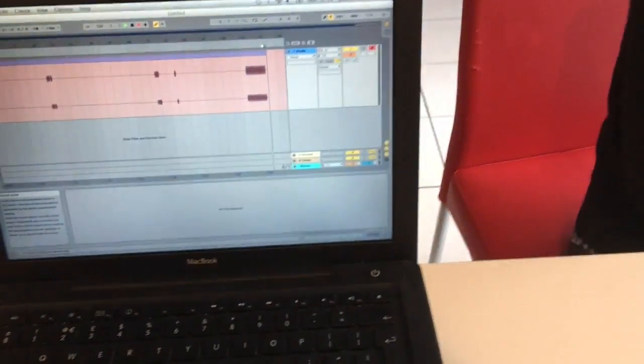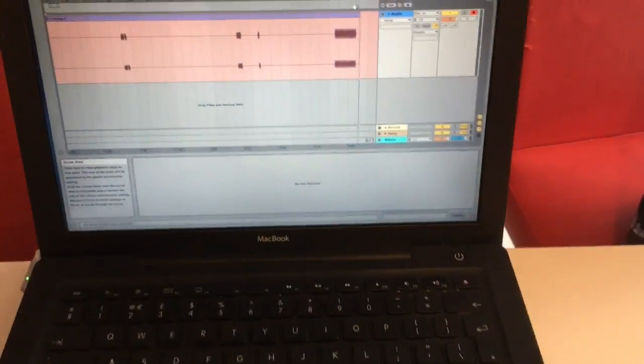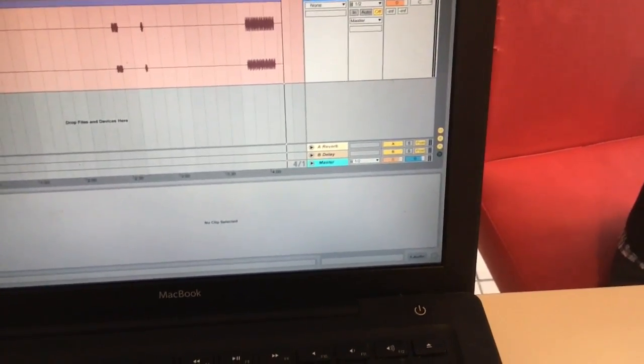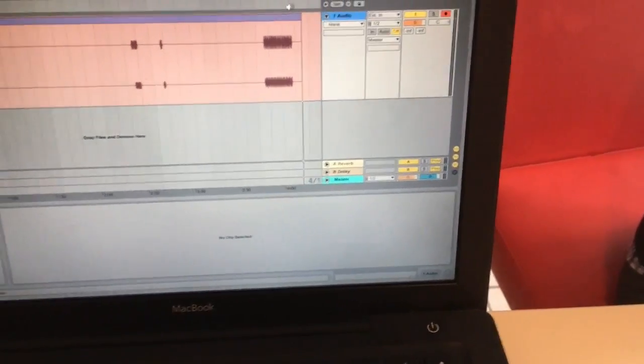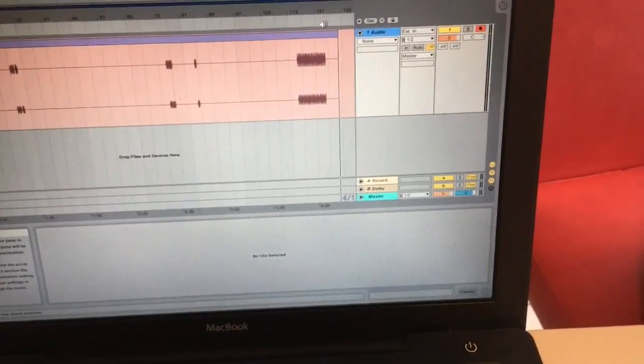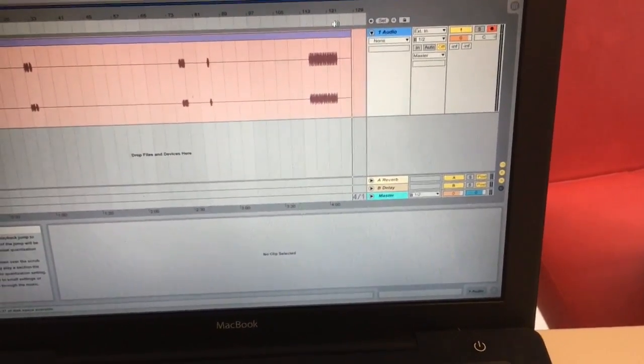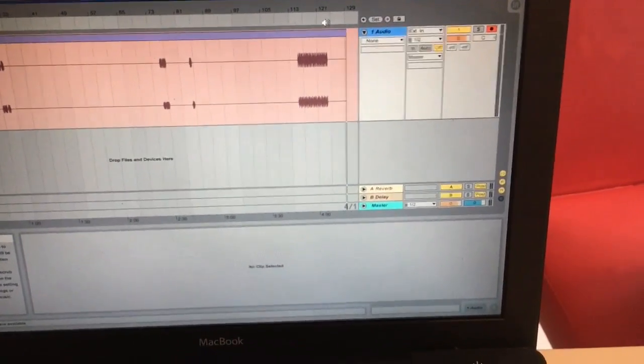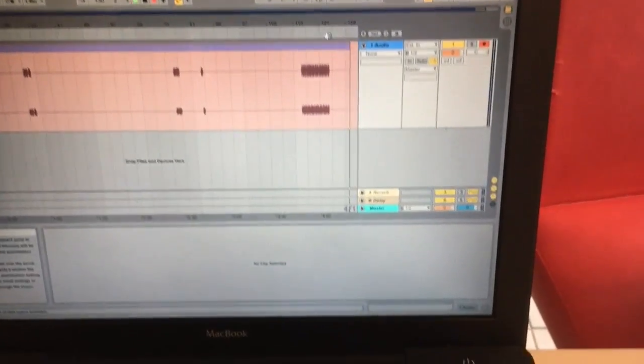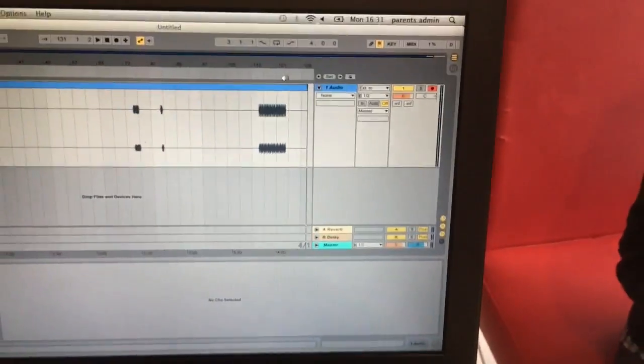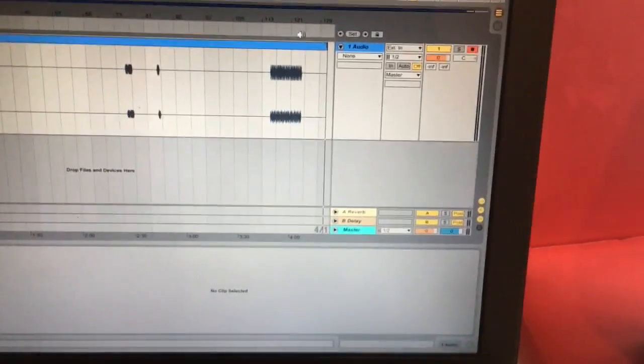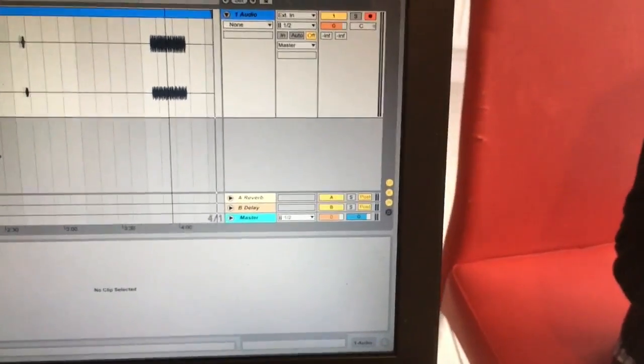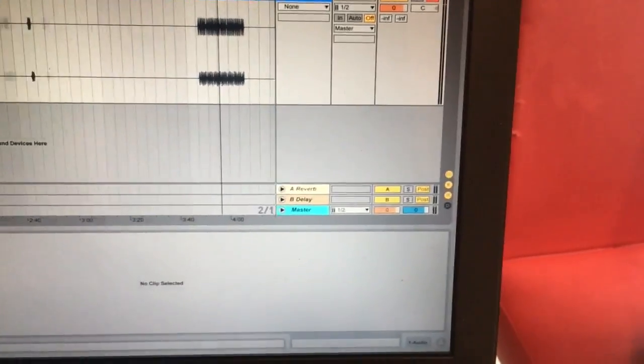Now it may be that you heard some latency there. I certainly did. One of the problems is I think some people are more sensitive to latency than others. But if I stop that and zoom in...